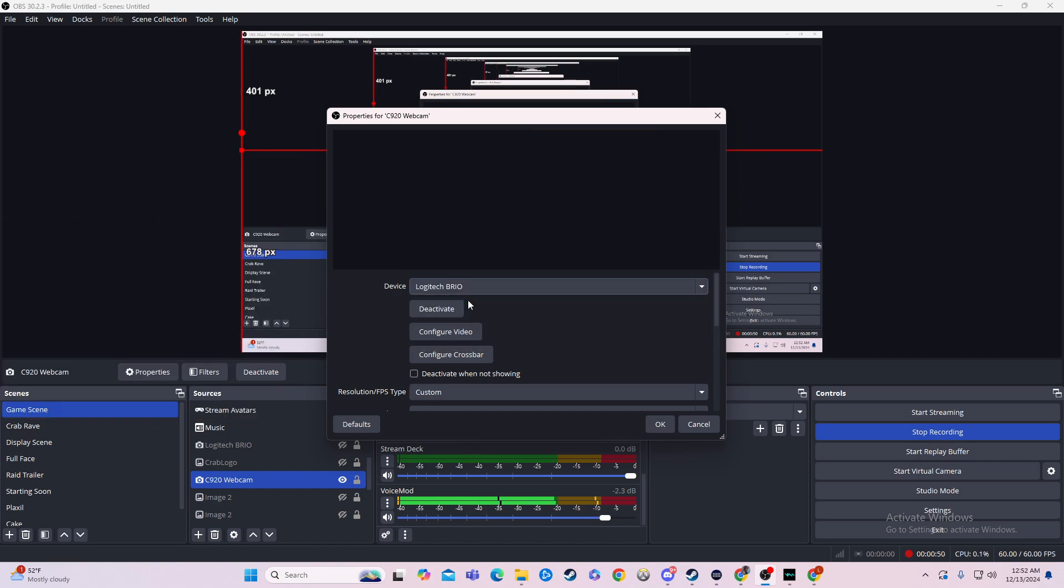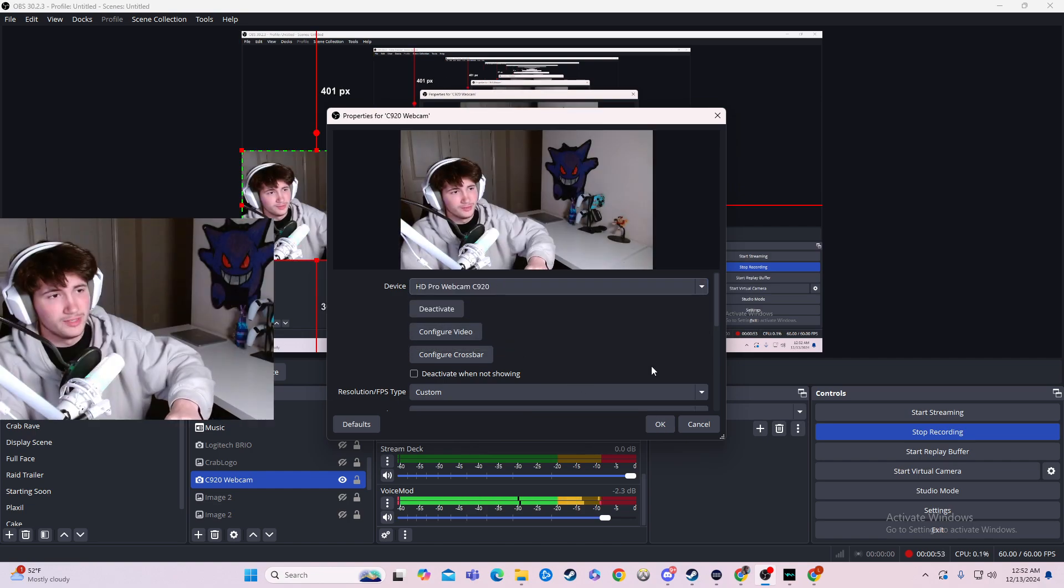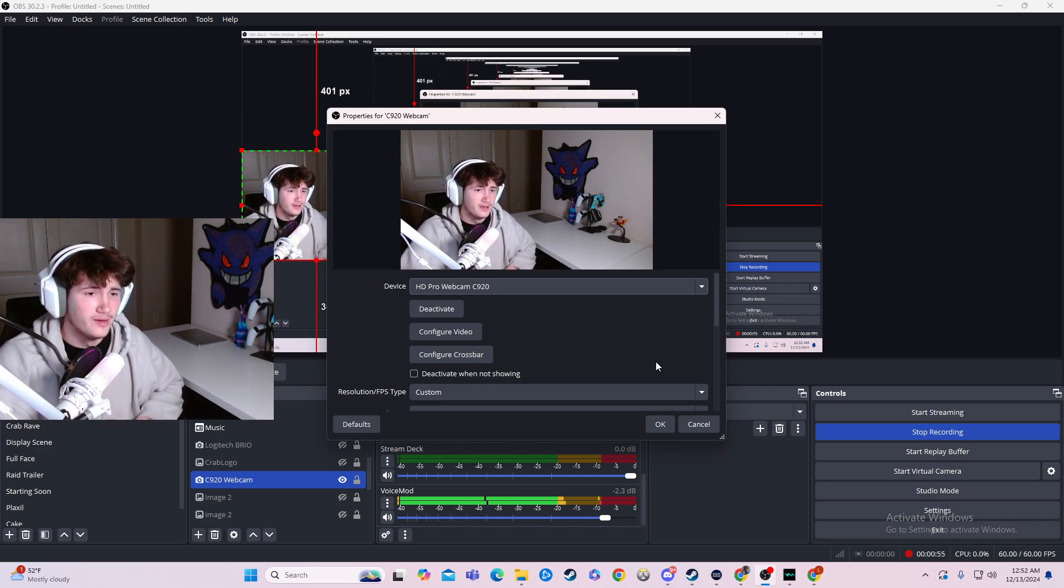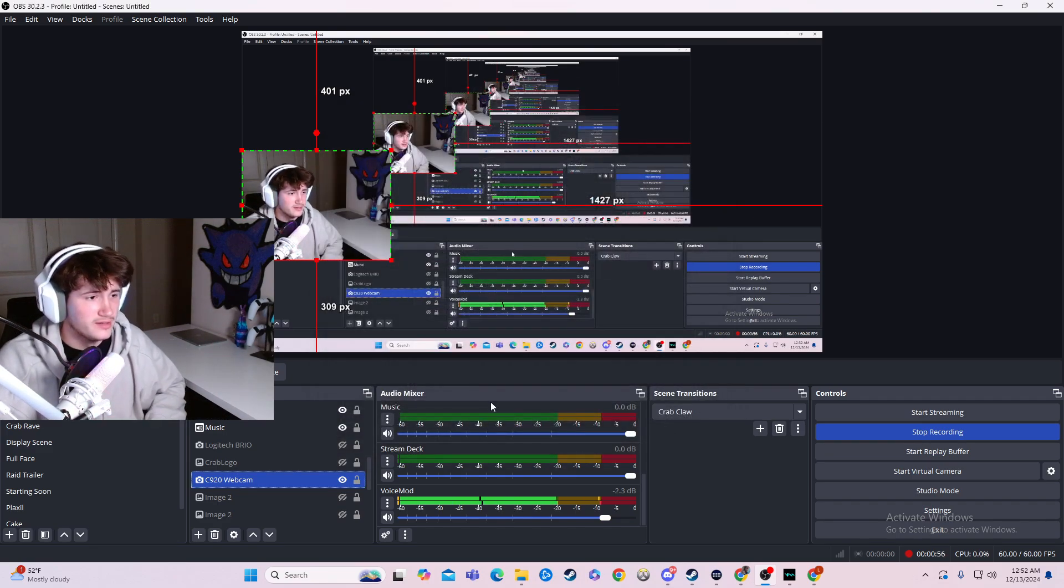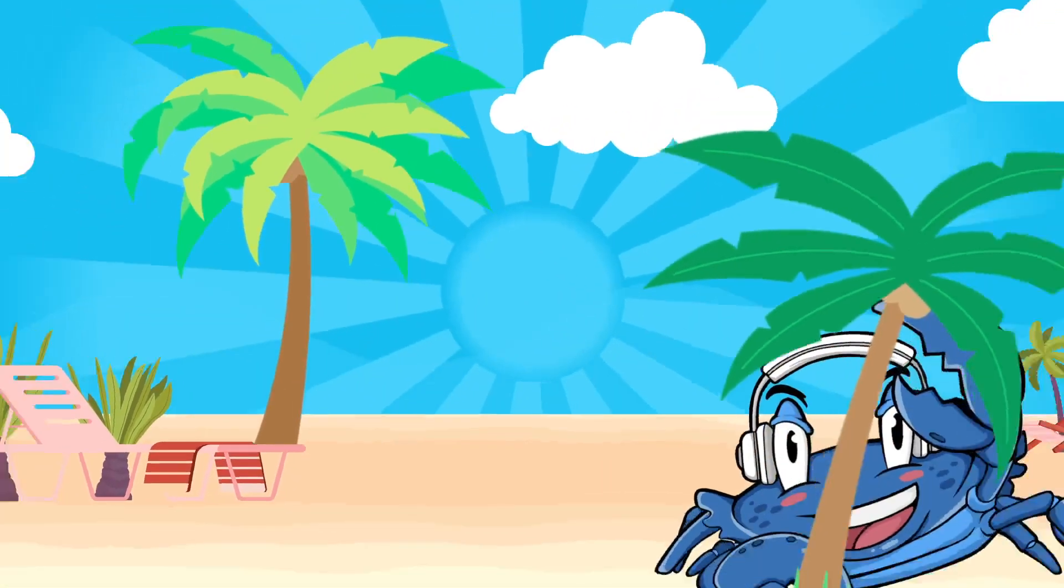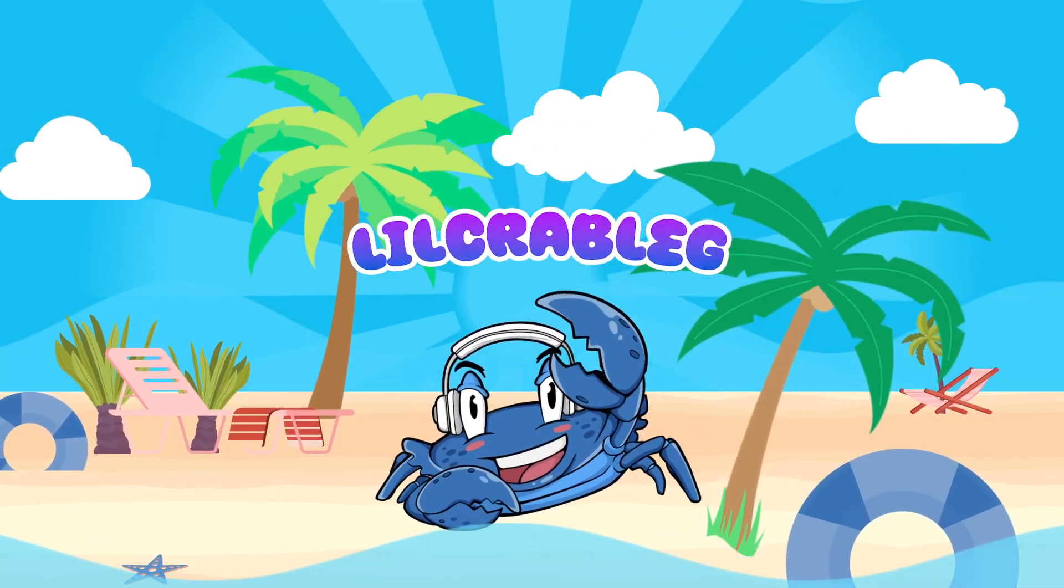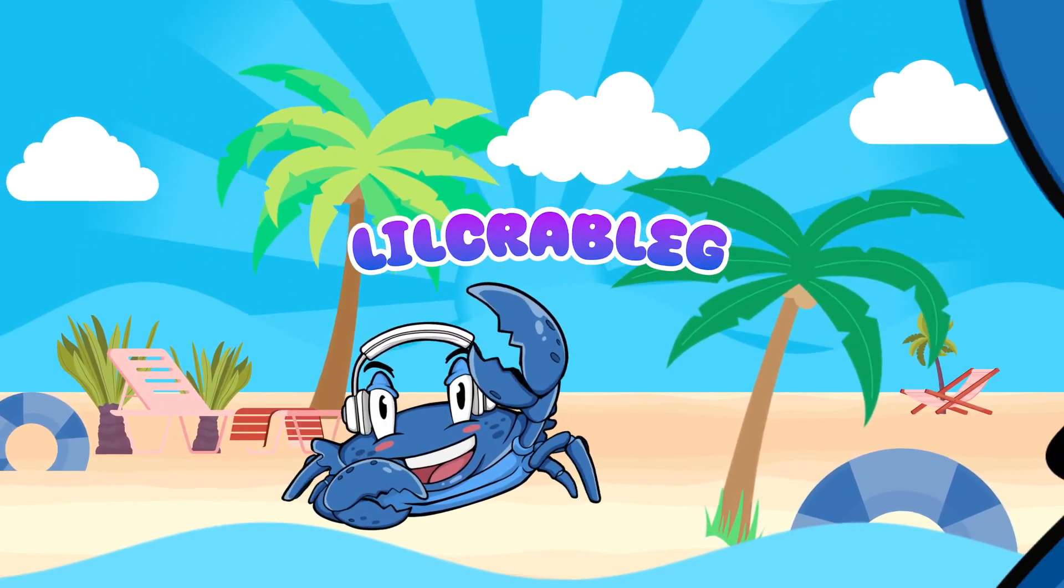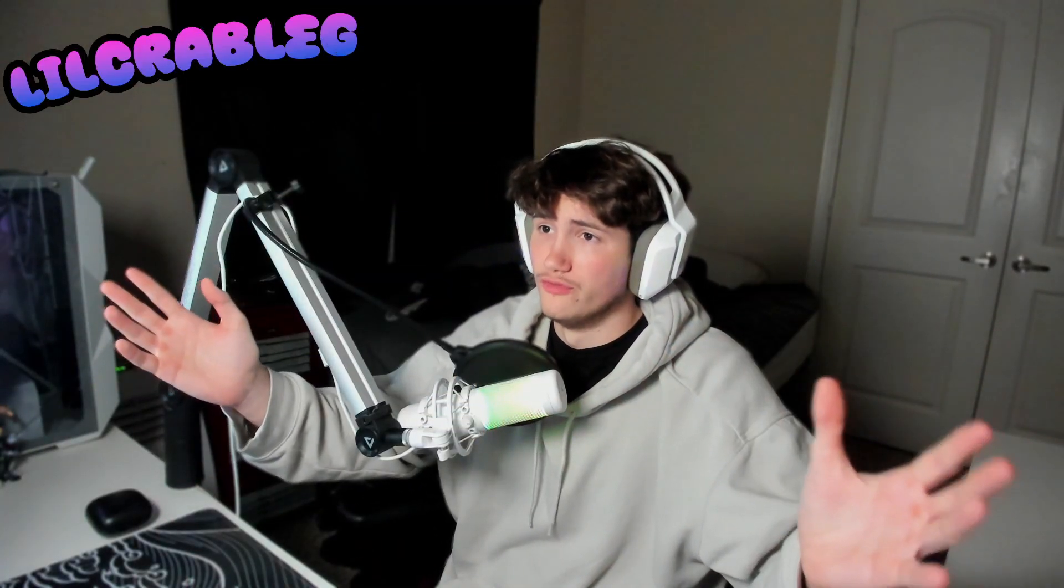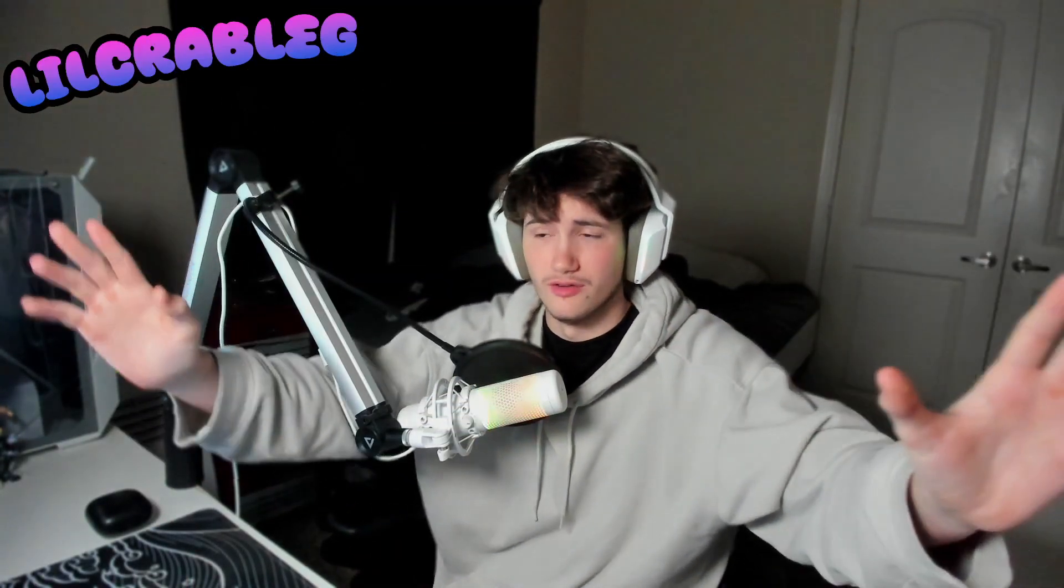And if I go to Logitech Brio, then it's gone. Then if I go back, which is what you would be doing, boom, there I am. And in the same regard, on my other screen here, if we go look at it, boom, my full face is here. Hello, everybody.